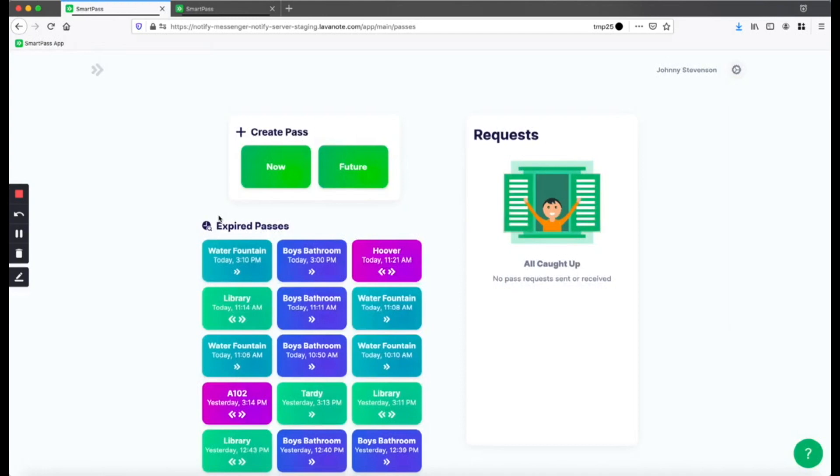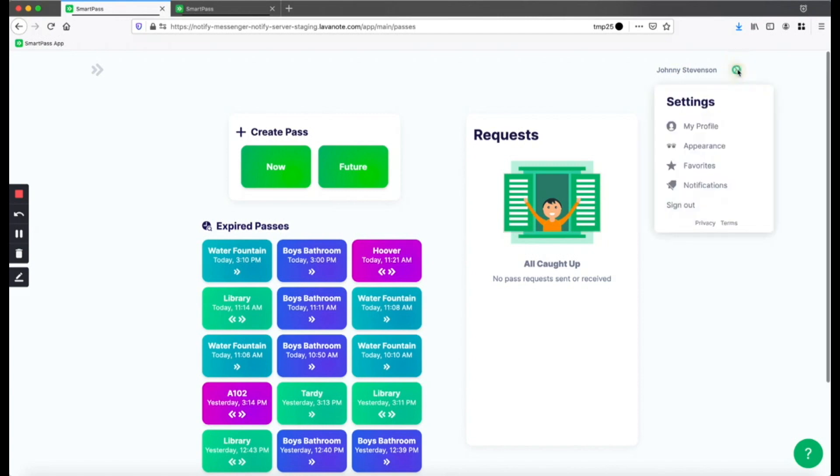Next, I'll show you how to favorite your schedule so that the rooms you use most are easy to find. First, find the settings button in SmartPass. This will either be at the top right or the top left of your screen. Then, click on Favorites.